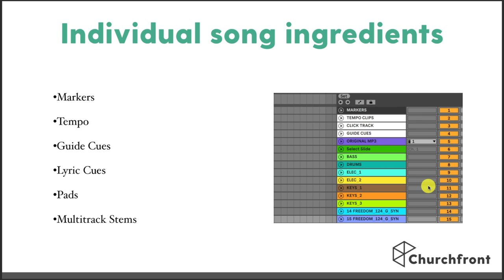We have a tempo track — that makes Ableton know what tempo the song is in, or even what tempo a specific song section is in if it changes. Then we have a guide cues track, which tells the band what the next section of the song is coming up, or counts off the song. I love guide cues because at the beginning of a song it counts off the band — one, two, three, four — so we all come in without needing the drummer to give a count-off. Then we always have lyric cues, which automate all the slide changes, and pads — I like to use pads for transitions between songs to create space for spontaneous moments.